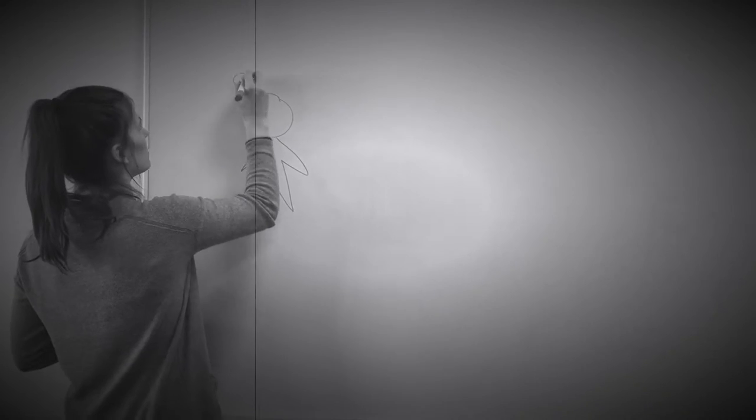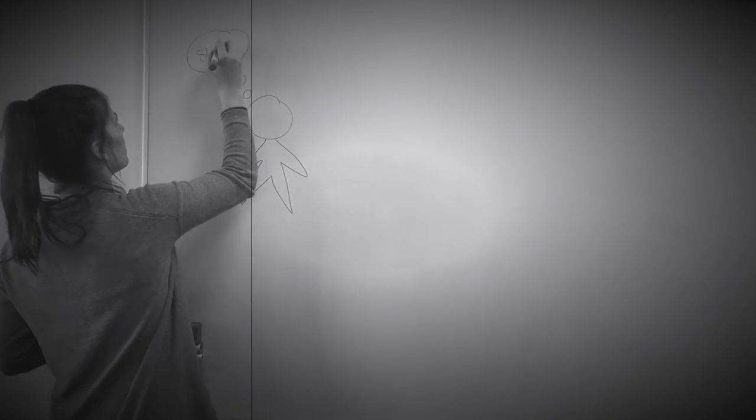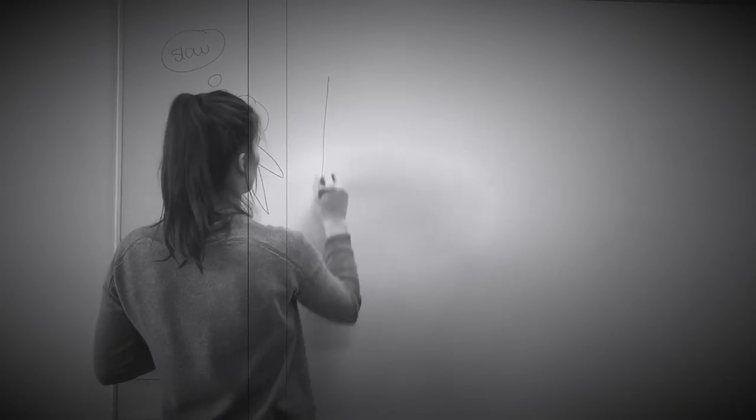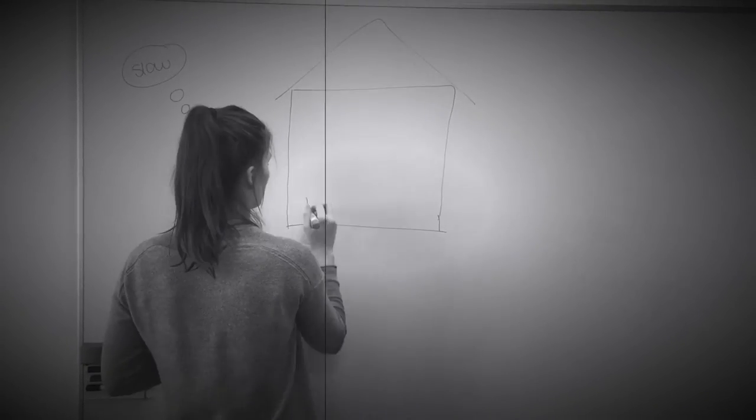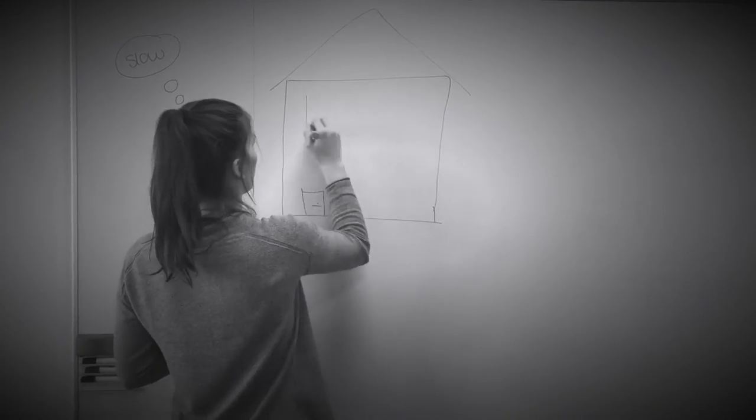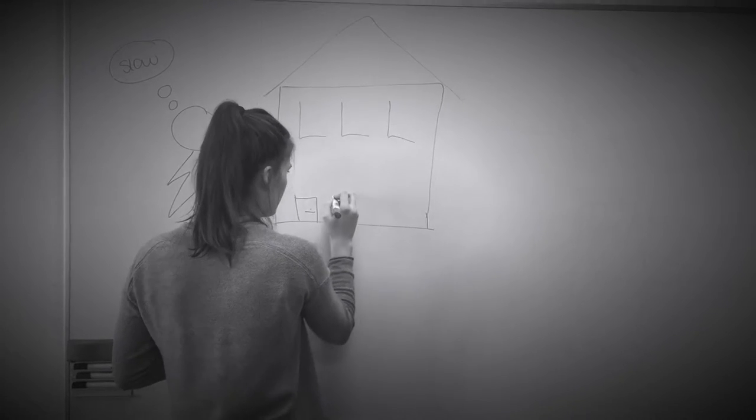Derudover ser vi en sammenhæng mellem Rousseaus pædagogiske tanker og slow institutioner, som arbejder ud fra, at tingene skal foregå i børnenes tempo.